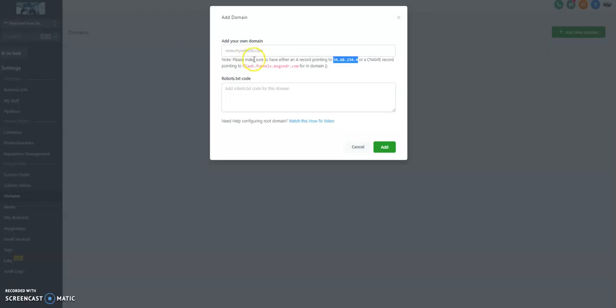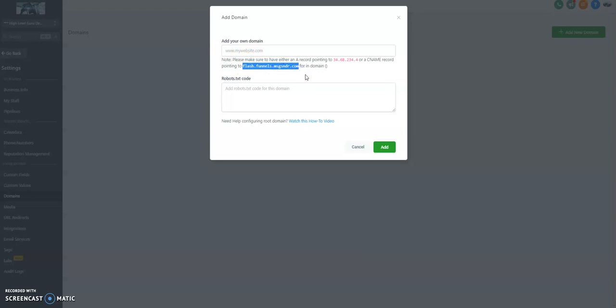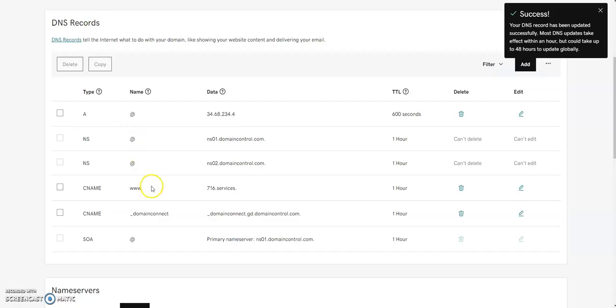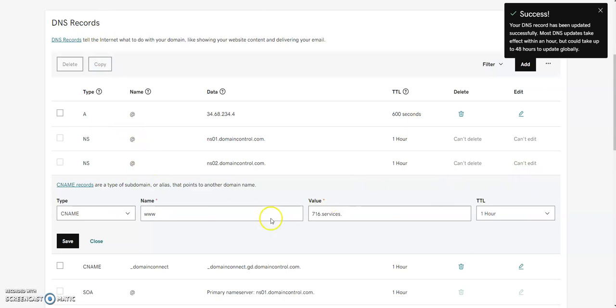And now we're going to go back here and make a CNAME. A CNAME is a little bit of a different record. CNAME is the information that might be in front of your domain. In this case, there's a CNAME for www. We're going to change that.